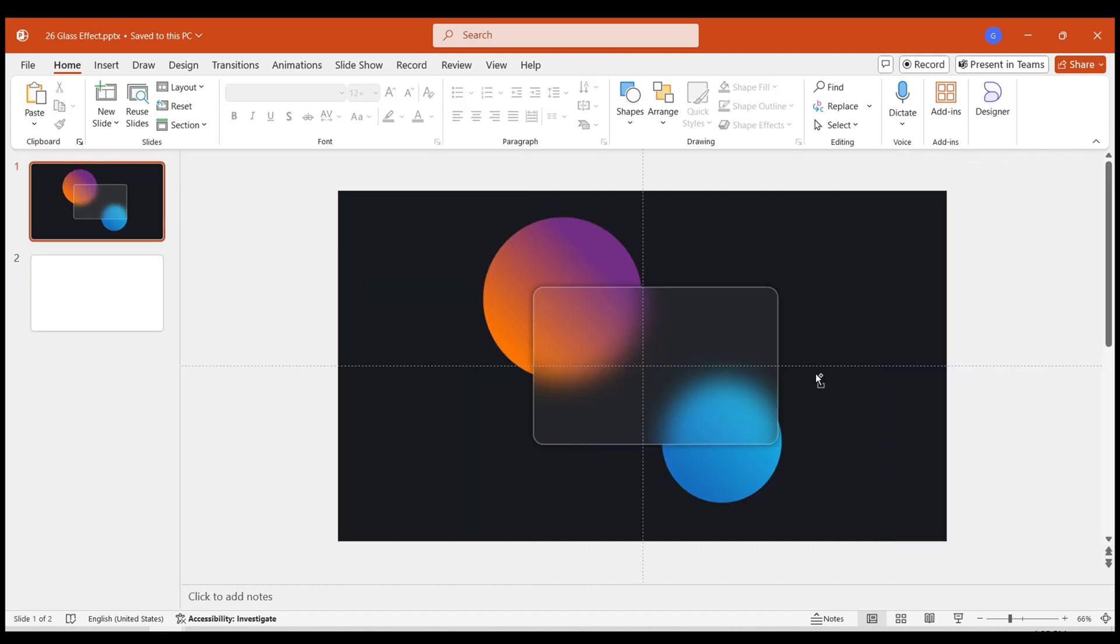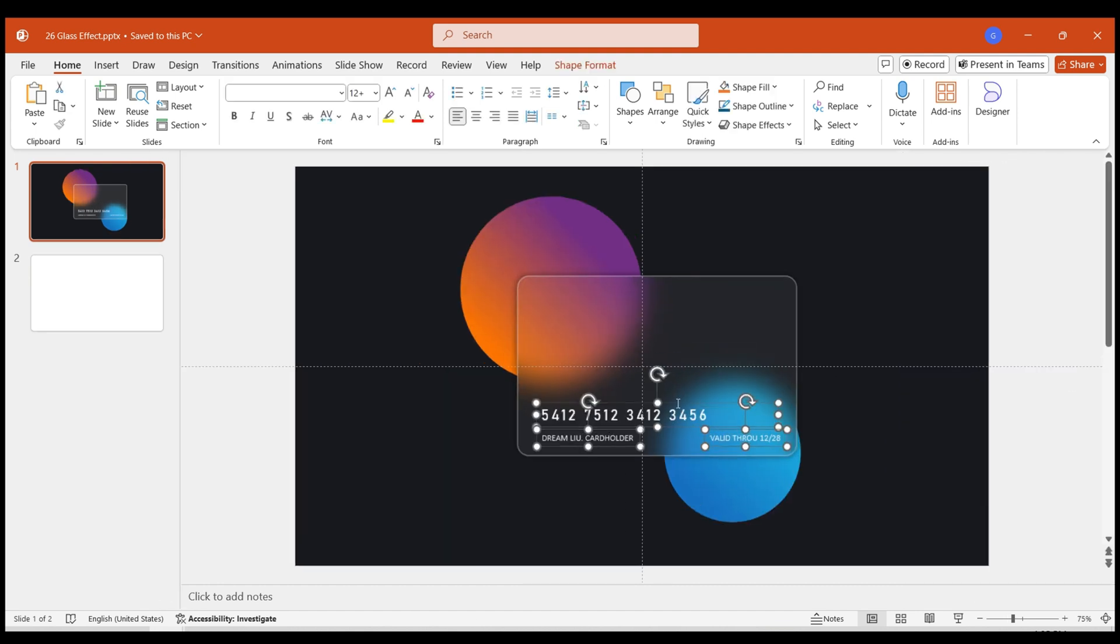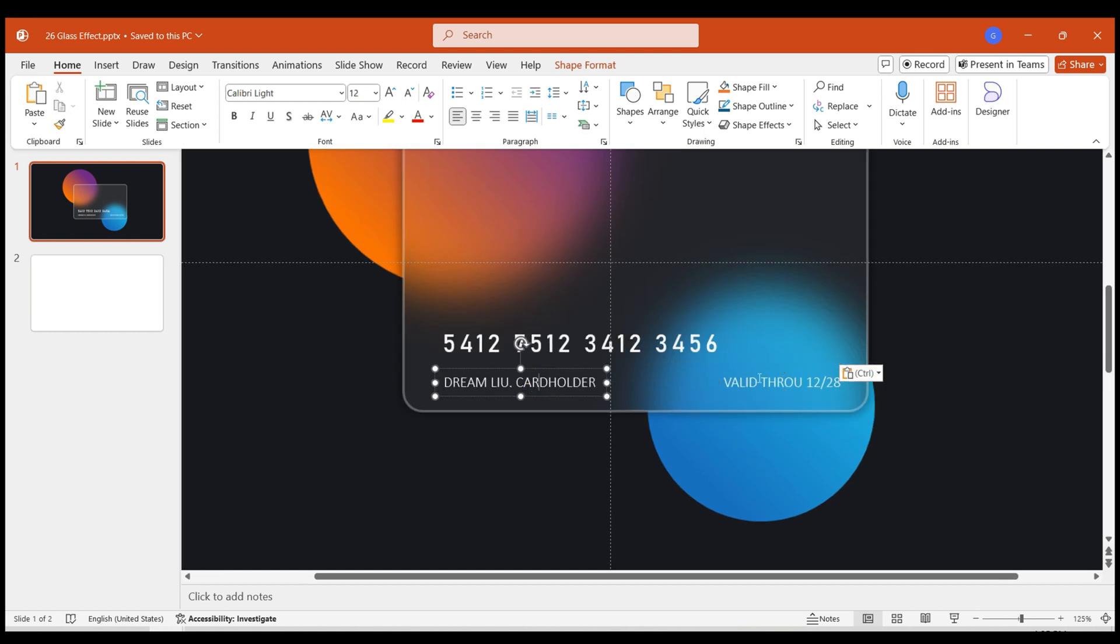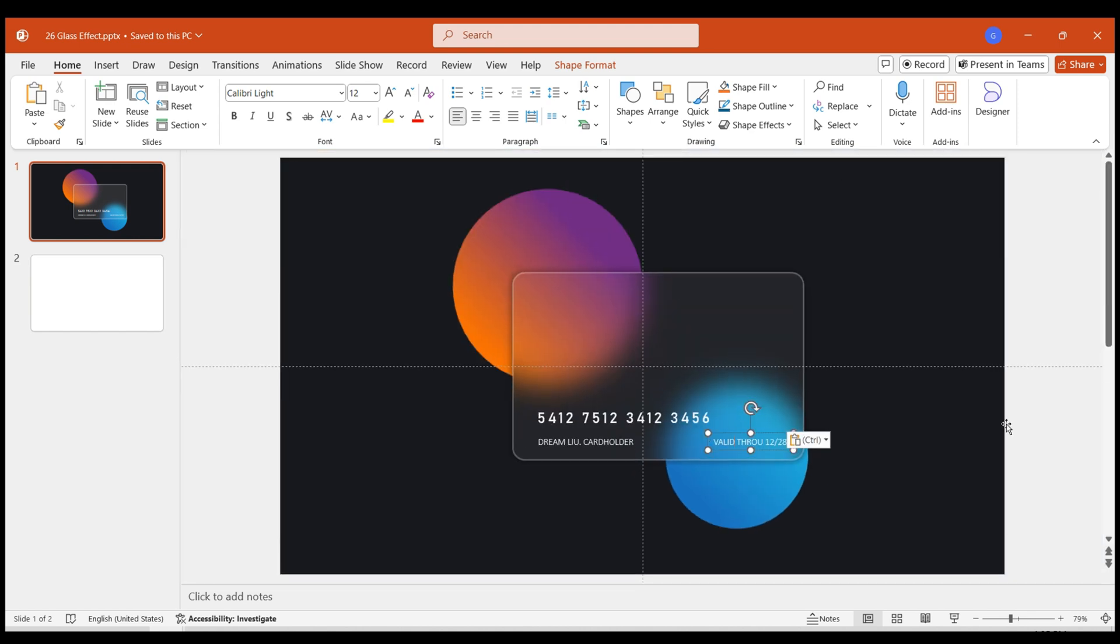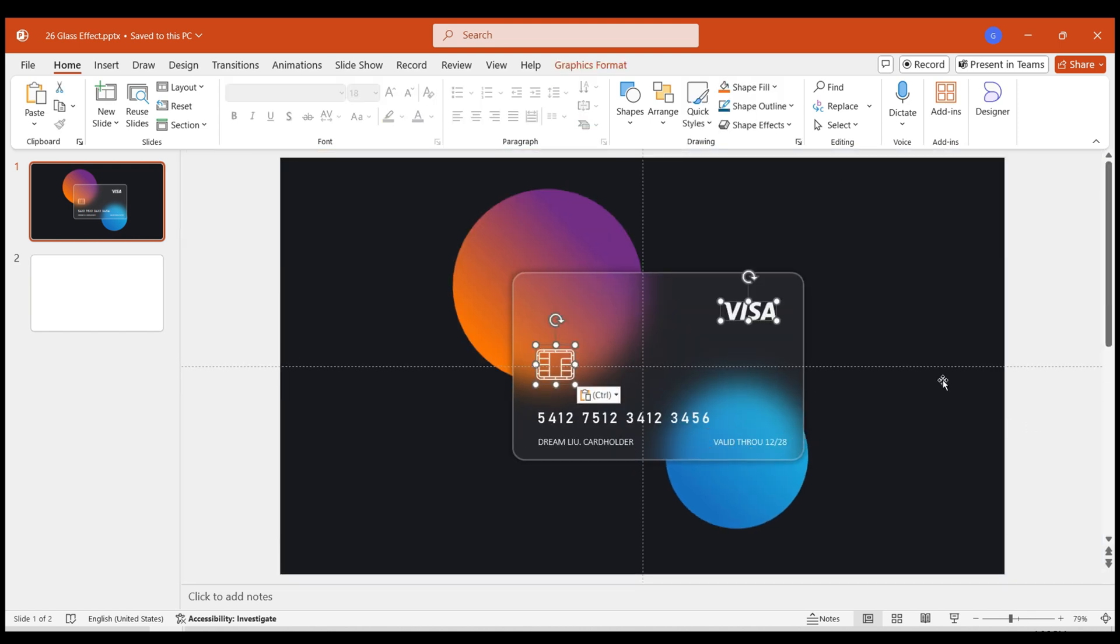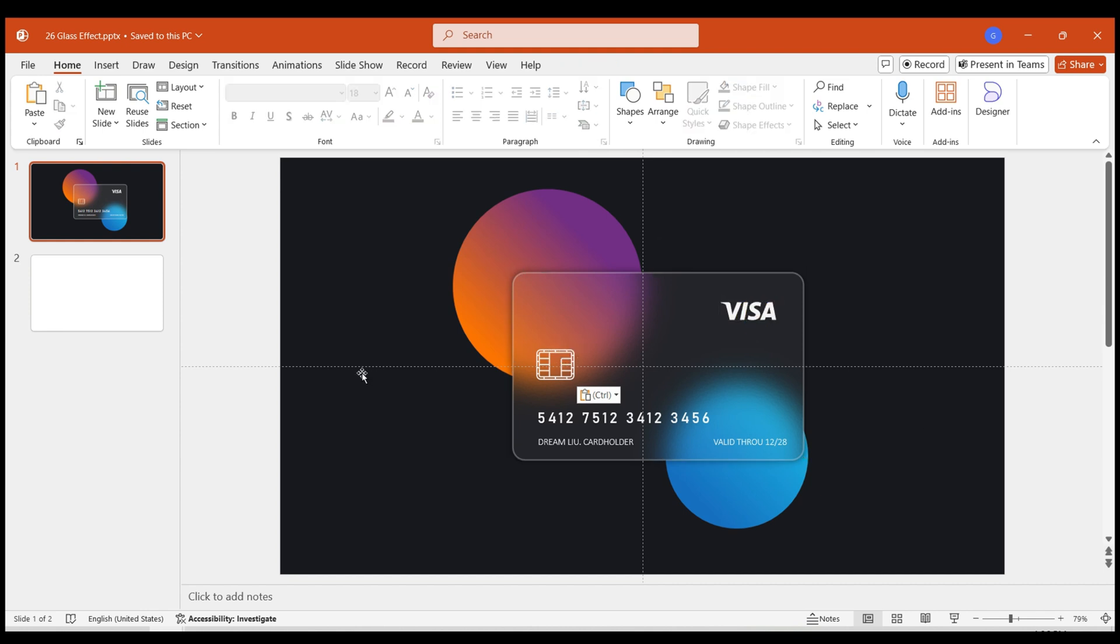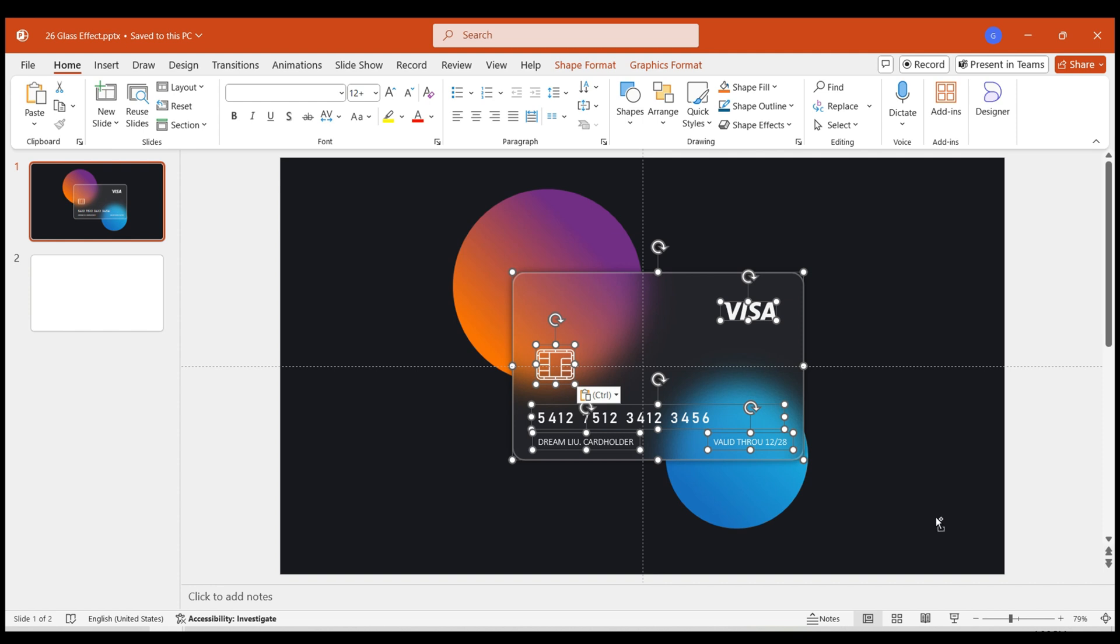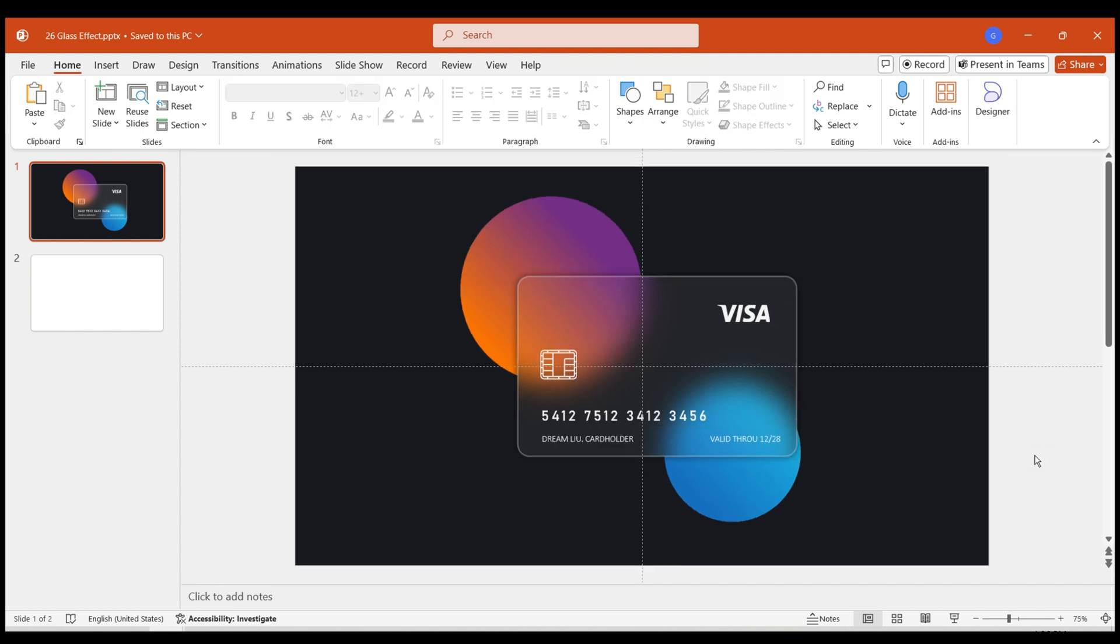Insert a text box. Enter the credit card number, name, etc. This is achieved by adjusting the font and size to simulate the effect. Import material files for the Visa logo and chip logo. Select all elements. Group them together. This way, the shape of a credit card is created.